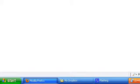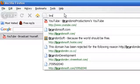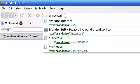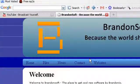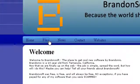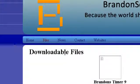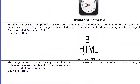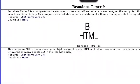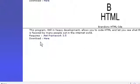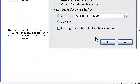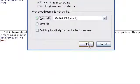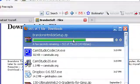So let's download it. What you're going to want to do is head to brandonsoft.com. Once you get there, just press Files. Then you'll see BrandsTimer9 and BrandsHTMLIDE. I'm going to download BrandsHTMLIDE. To download this, you're going to need the .NET Framework 3.5. There's a link to it on my website on the Files page.